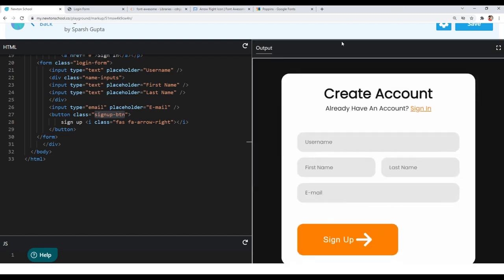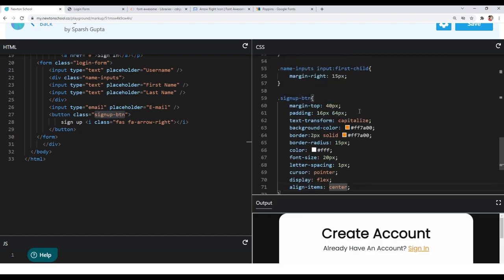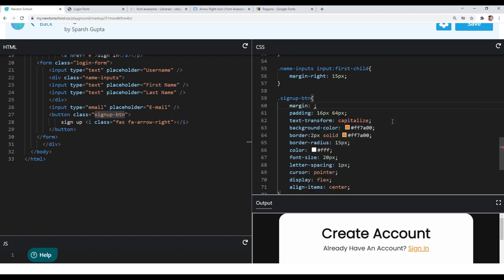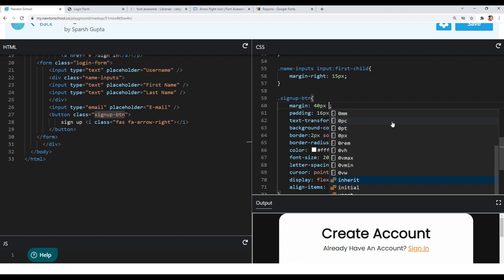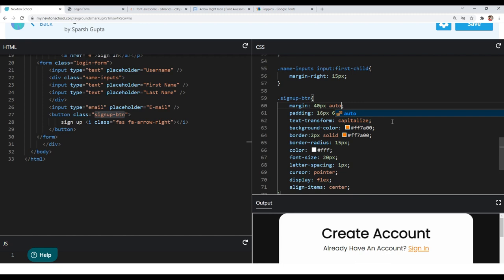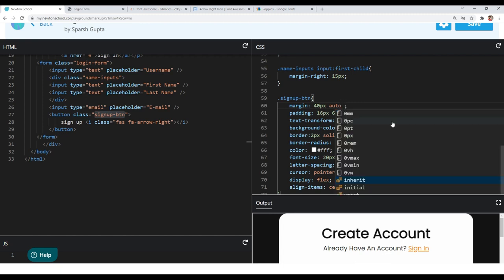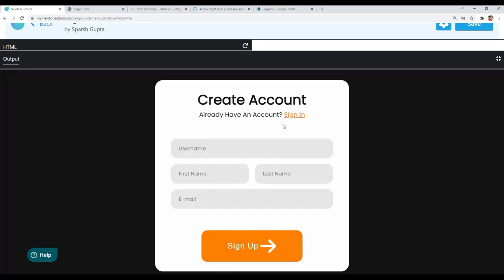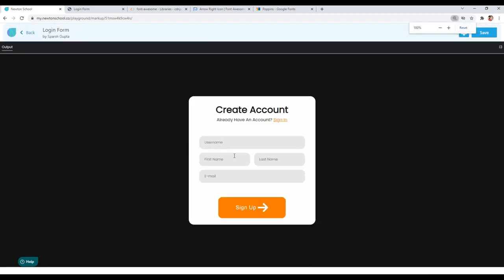To center the button, I need to give it auto margin from left and right. I'll update the margin shorthand to 40px on top, auto on left and right, and 0 on bottom. Now you can see the button is centered. Let me check it at 100% zoom — the form is looking good.